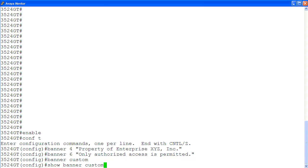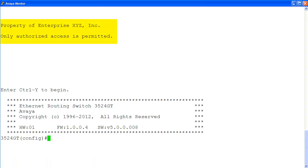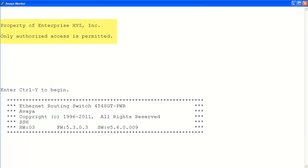You can display the custom banner with the command show banner custom. And here is your custom banner. Let's log out. The next time you log in, your customized banner should be displayed like this. As you can see, it is a simple process to configure your custom banner on the ERS 3500.